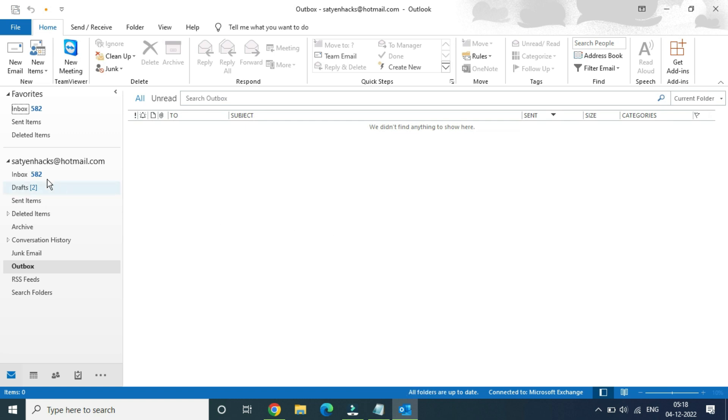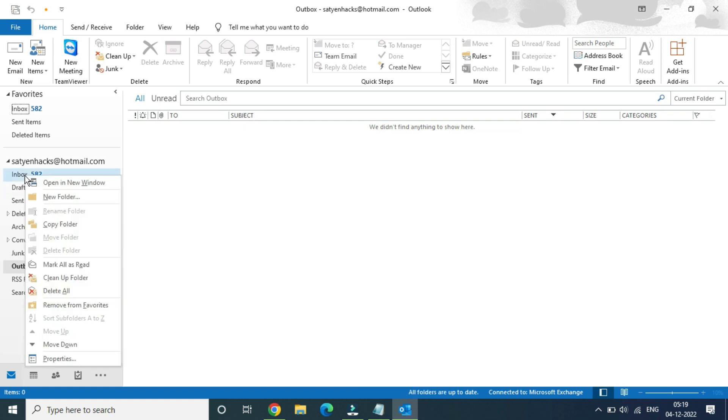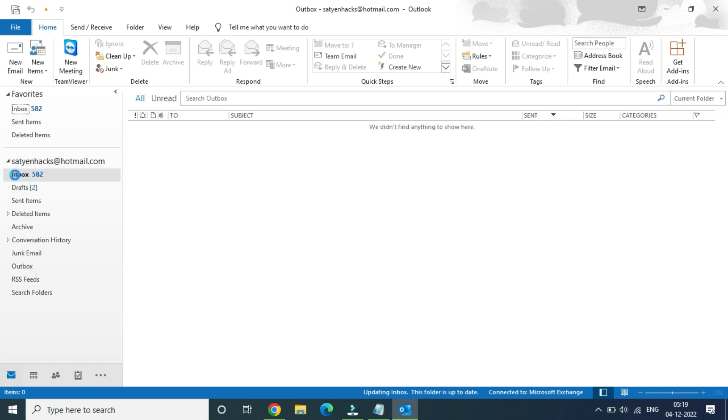Let me see whether you can delete Inbox or not. Right-click on Inbox and you can see there is no delete folder option because it is an important system feature. This is how you can do it.